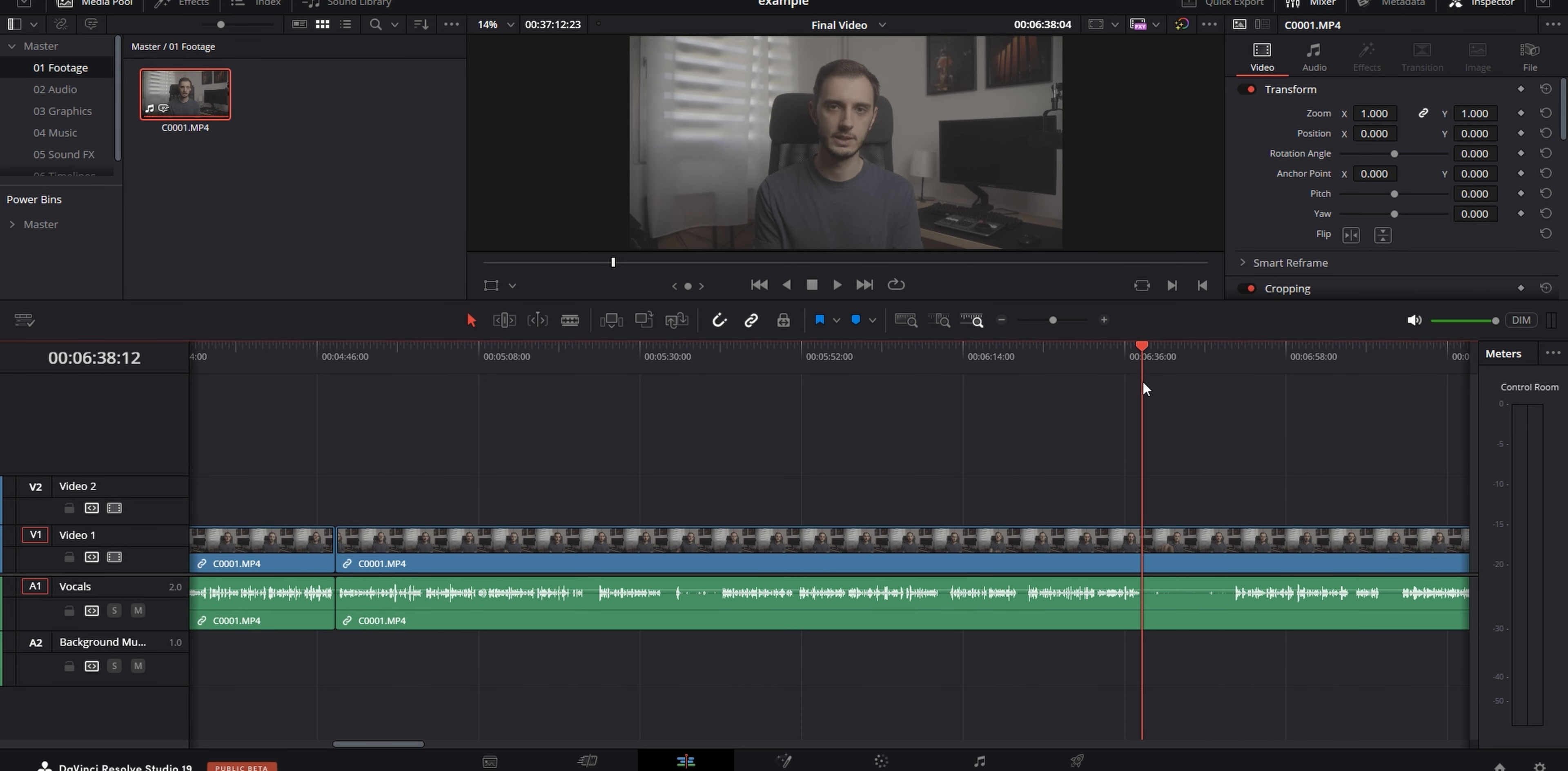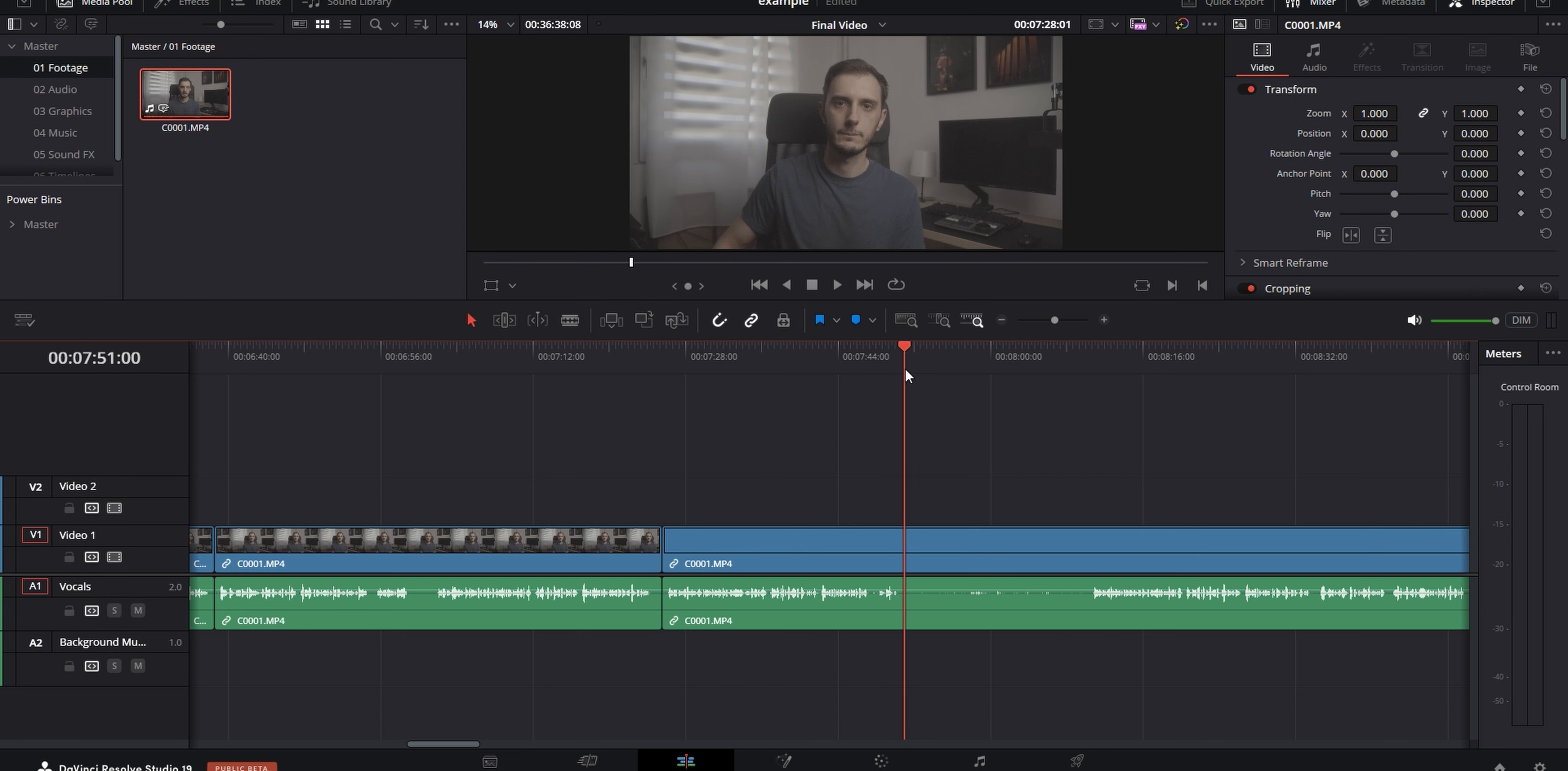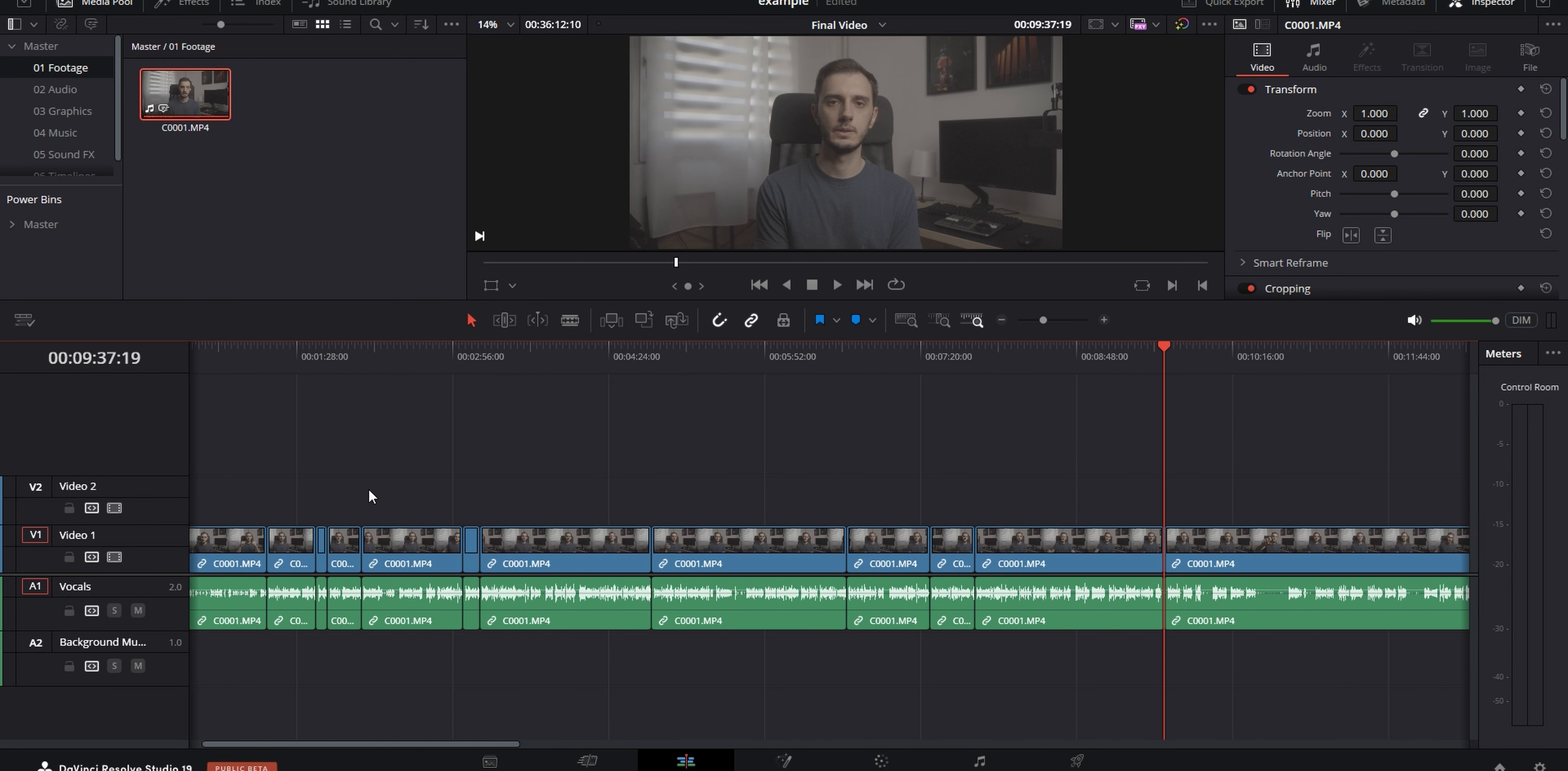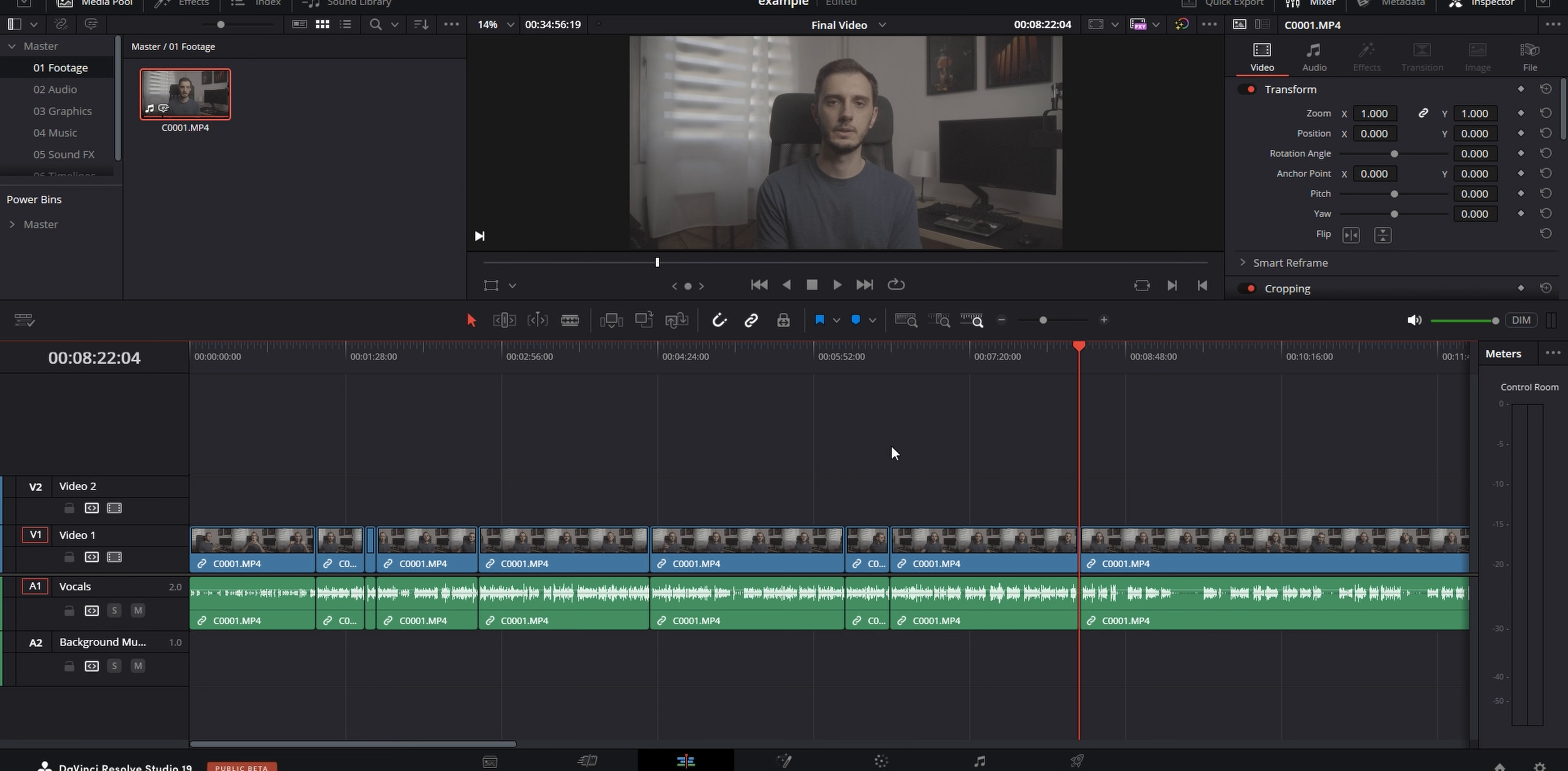So usually, if it does any of those things, I just use my second method of cutting A-roll, which is the good old do it by hand method. I'll just drop the entire A-roll recording into the timeline, and because I've edited videos for so long, I can easily just look at the audio waveform and know where the silences are. So I'll just cut out all of those using my quick cut keybinds.